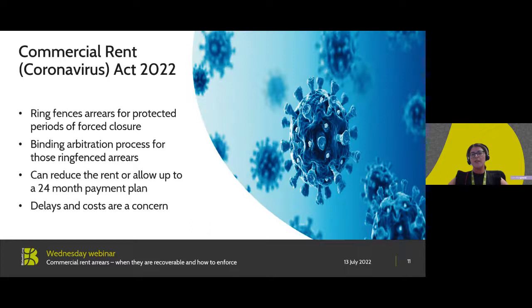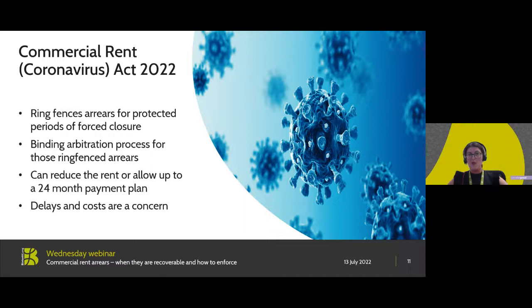Option A is the Commercial Rent (Coronavirus) Act 2022. The scenario I presented raises very different considerations to those in the first scenario. Notably, Koya Limited being a seafood restaurant would have been subject to forced closures as a result of government-mandated lockdowns, provided it was a dining restaurant rather than a takeaway facility only. Even if the company was able to trade by way of a takeaway service, if its primary function was as a restaurant and it wholly or partly had to close, it will be subject to this new Act. A key consideration is that the Act applies to periods of forced closure.